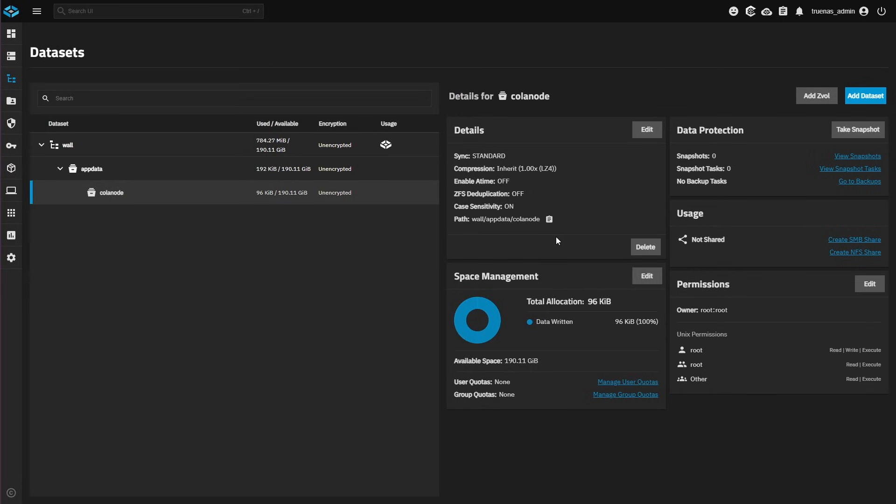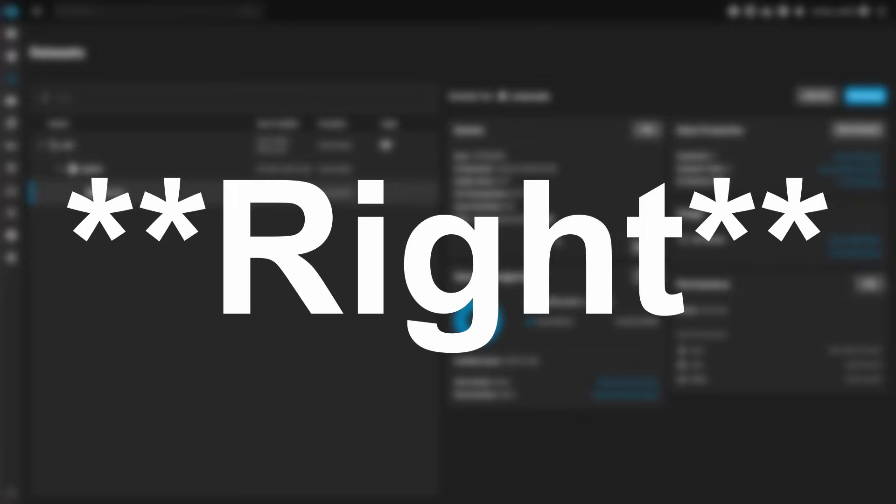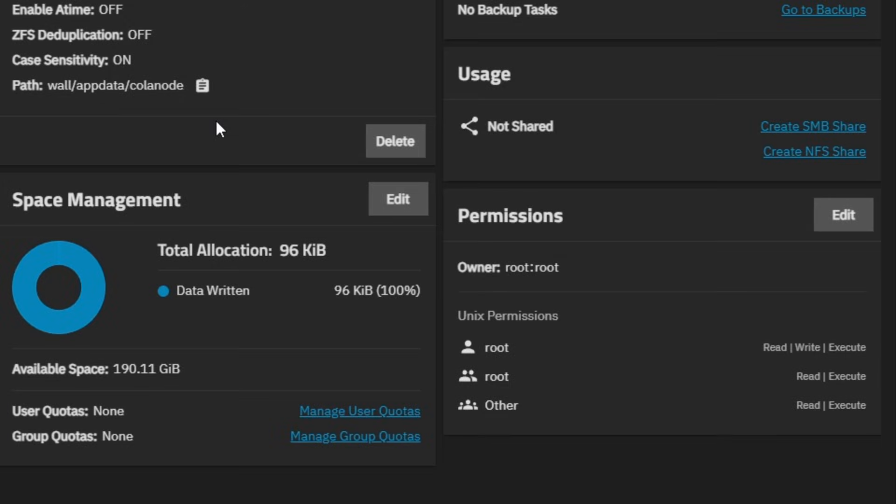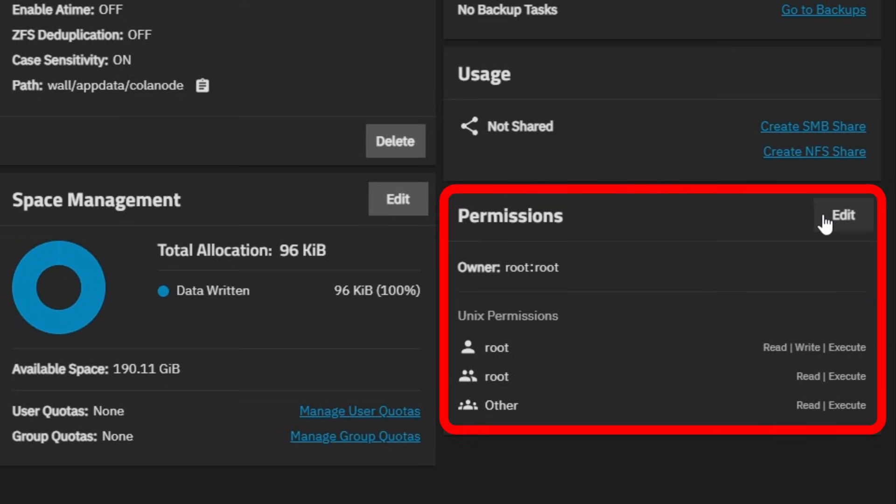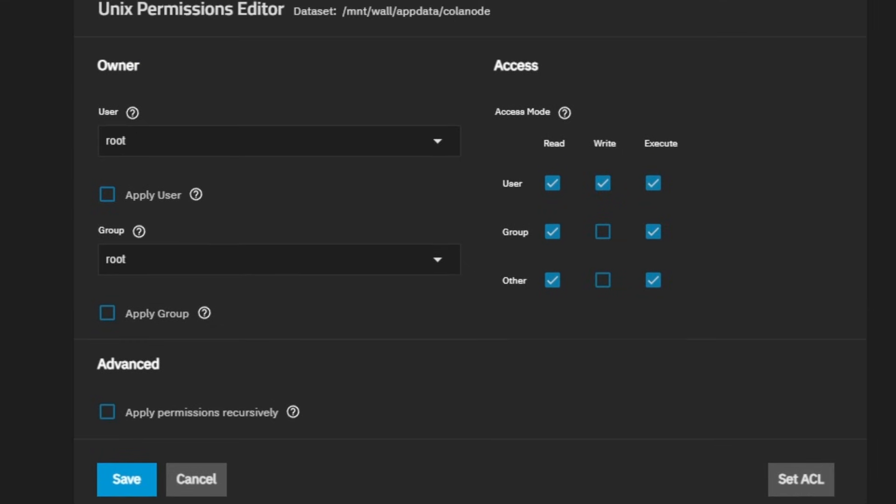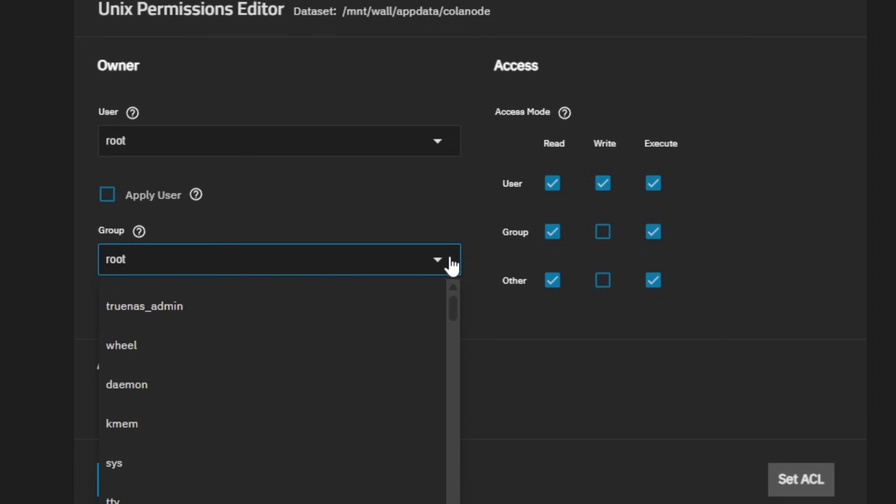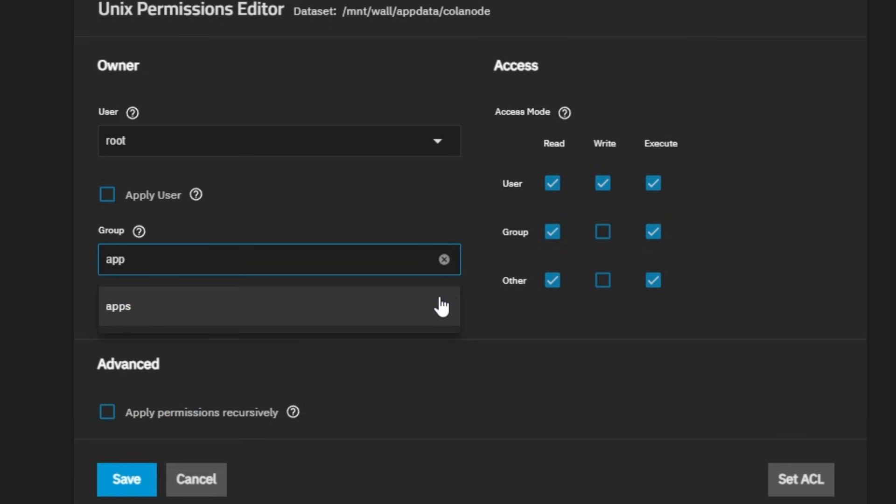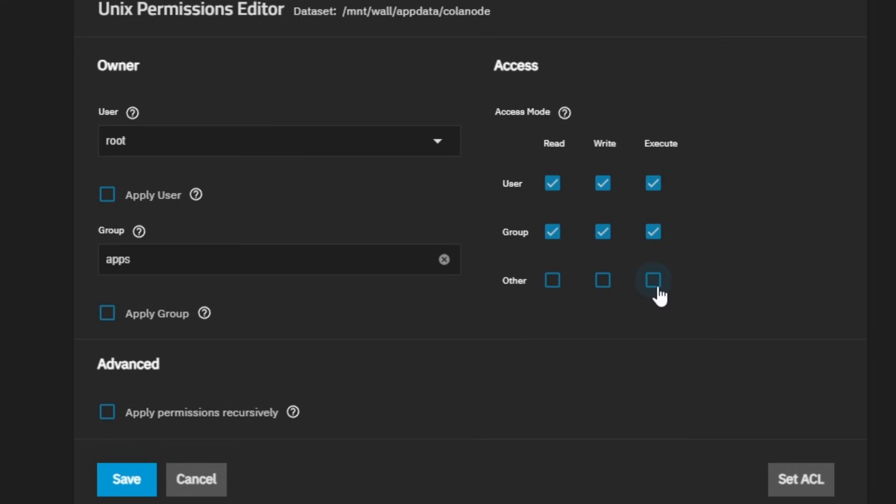Once your dataset is created, we need to adjust its permissions. On the lower left, you'll see a permission section. Once you have found that, click Edit. We're going to leave user as root. Let's change the group to Apps. Enable all group permission checkboxes and disable all permission checkboxes for Other. Let's click Apply Group and now click Save.